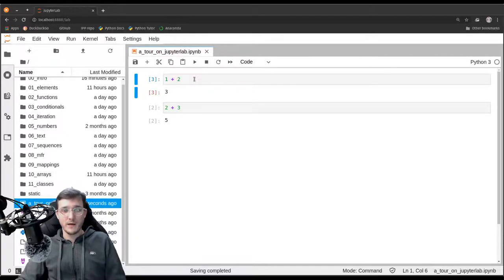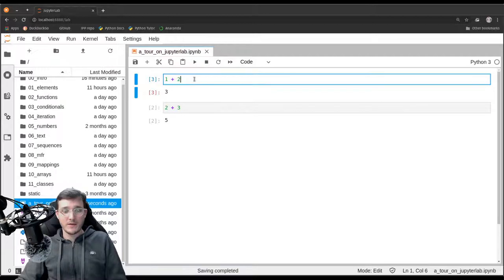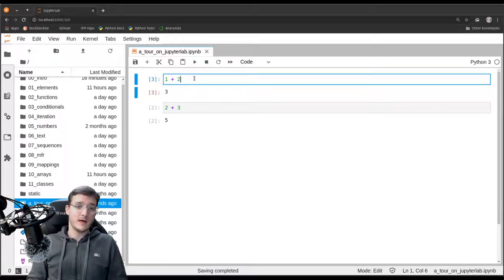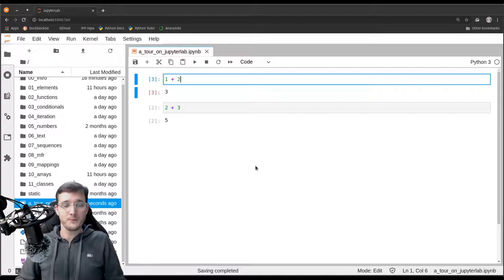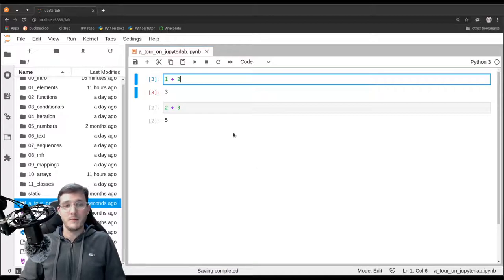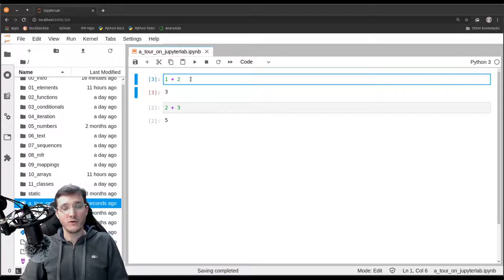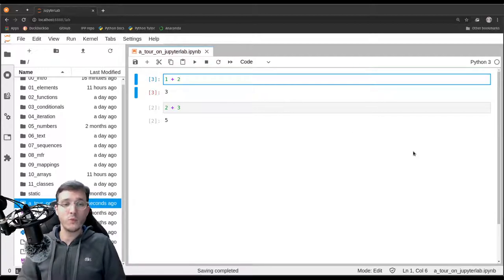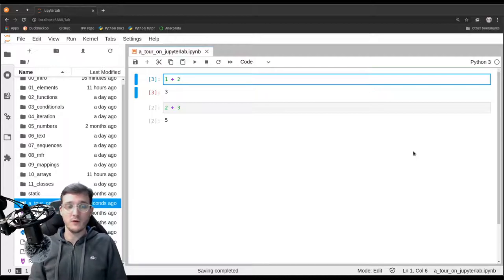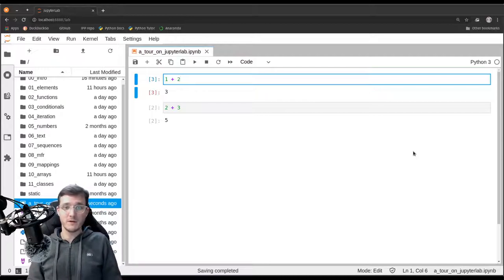The execution count will always tell us the last order in which the code cells have been executed. Now I use my mouse to click inside a code cell and we see the blue highlight and blinking cursor. A good way to use JupyterLab is to try not to use the mouse too much.